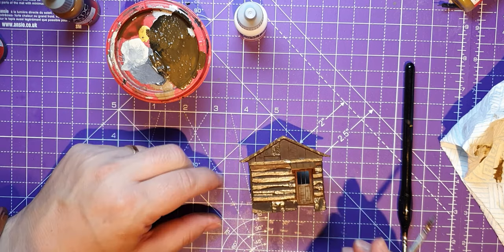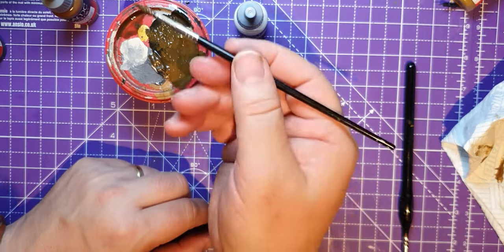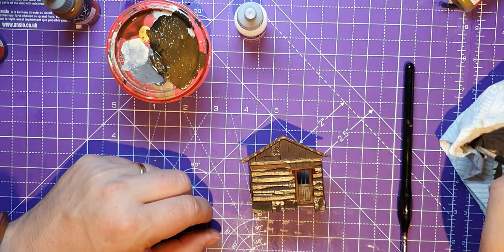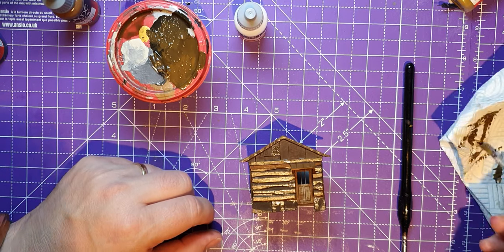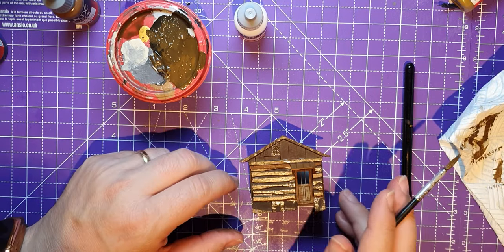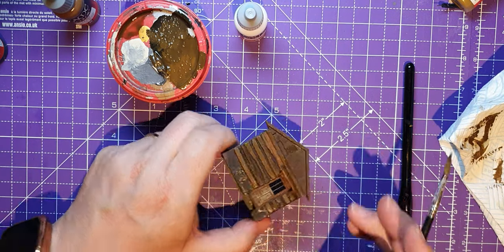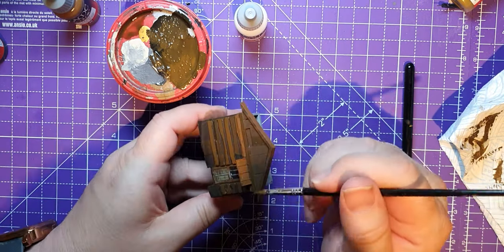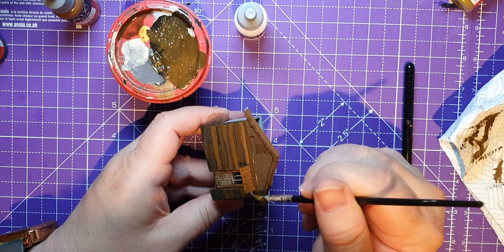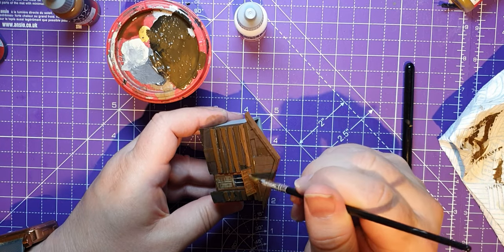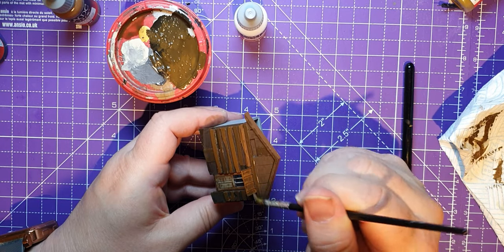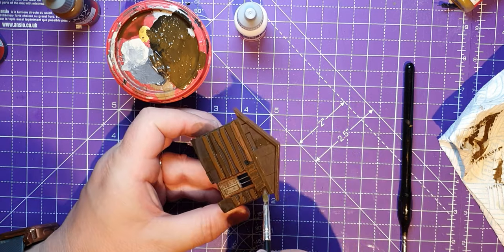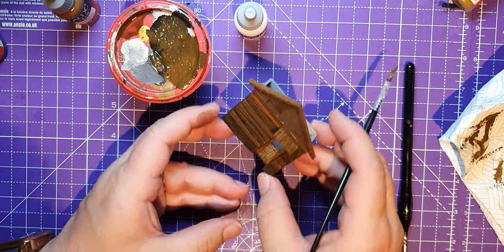And I'm going to use this as a dry brush now, so wipe some of that off. And I'm going to use that to dry brush the top of this, and quite a wet dry brush, really.